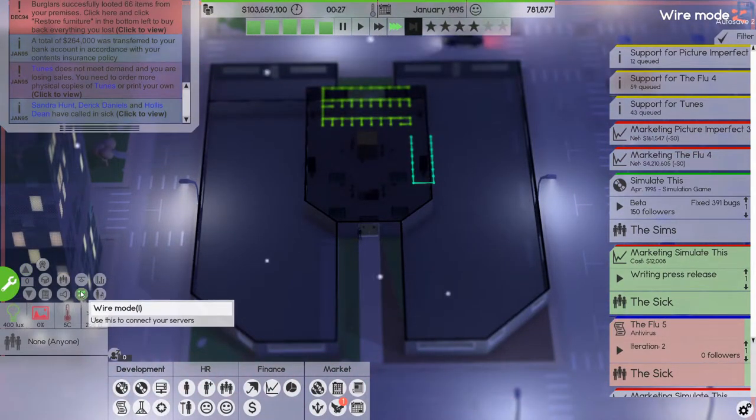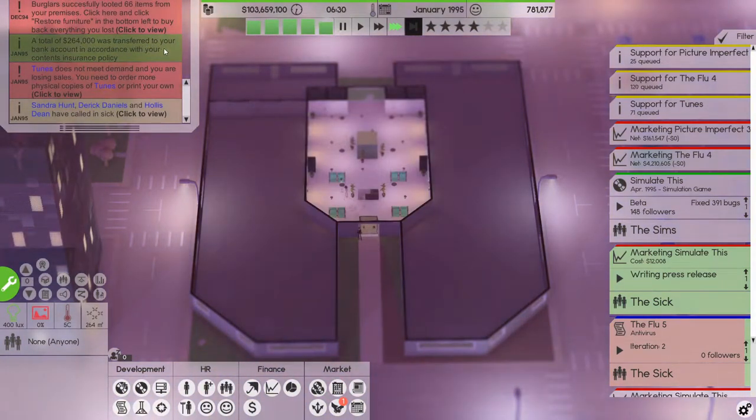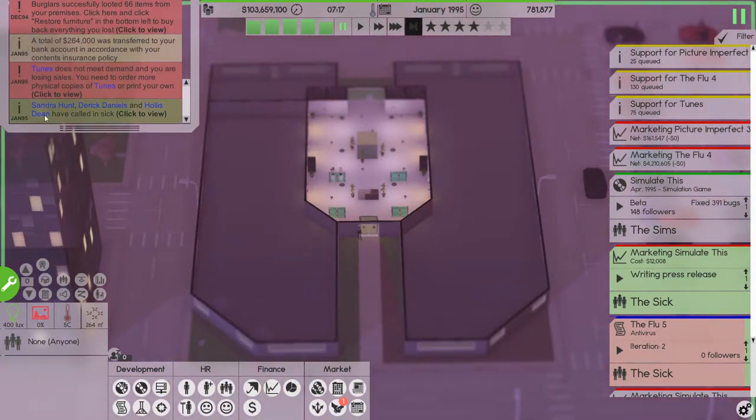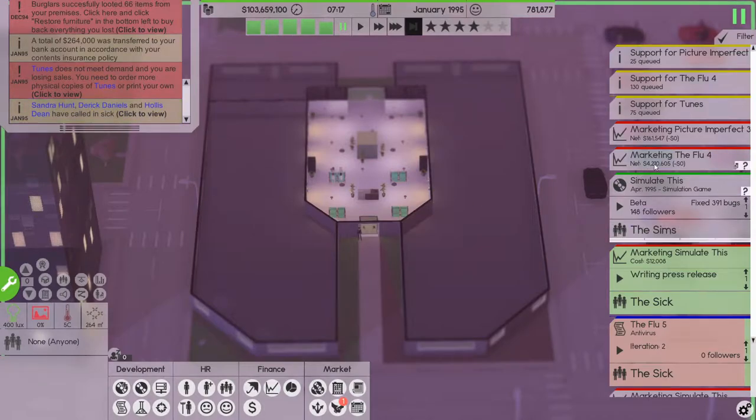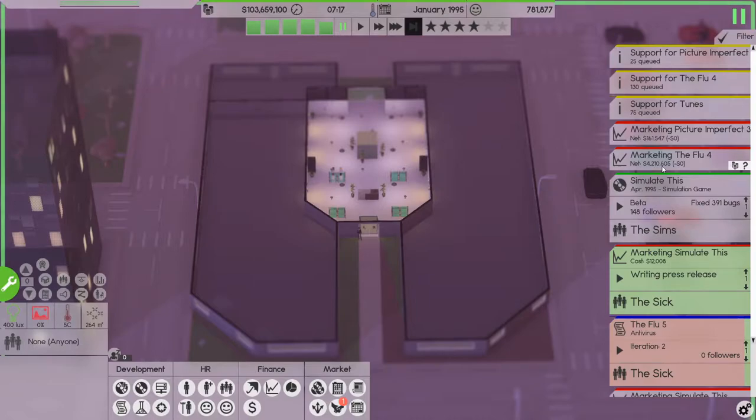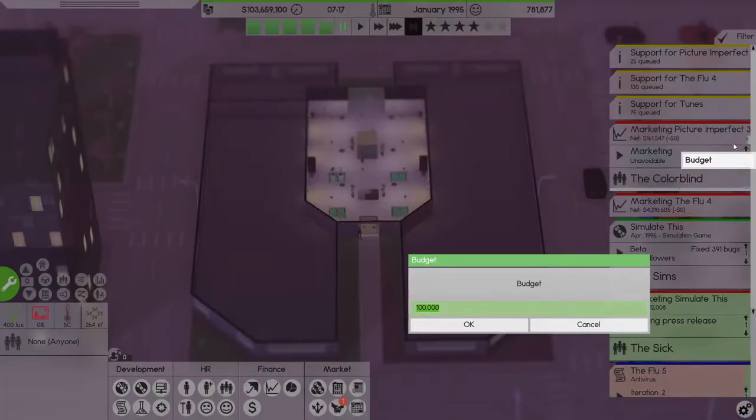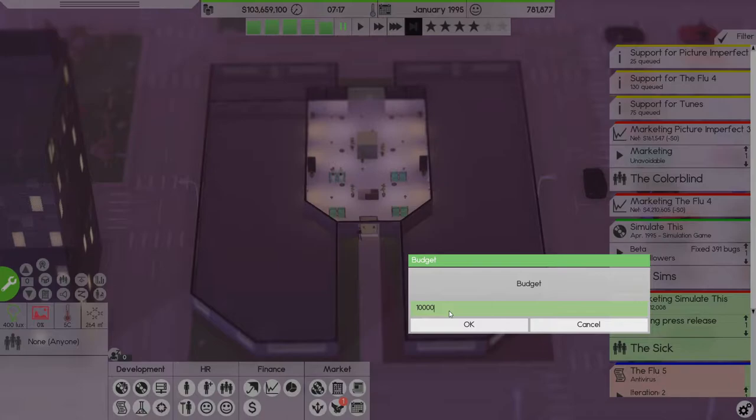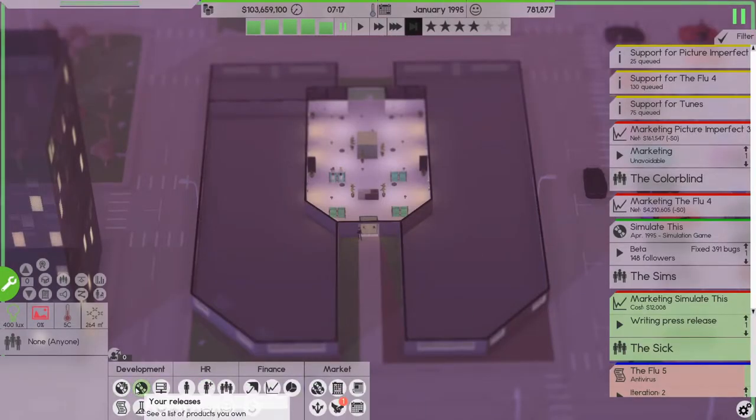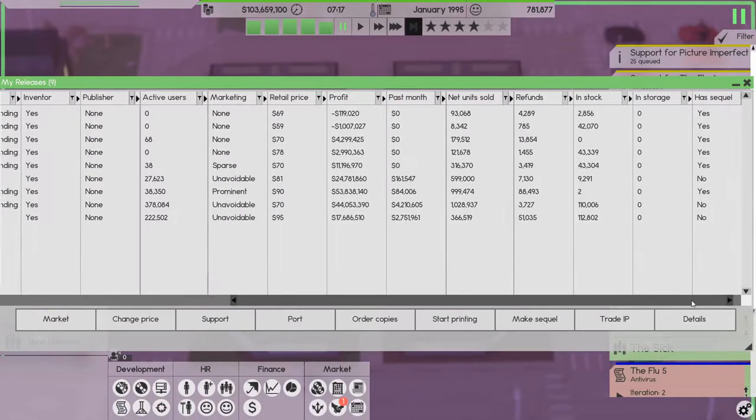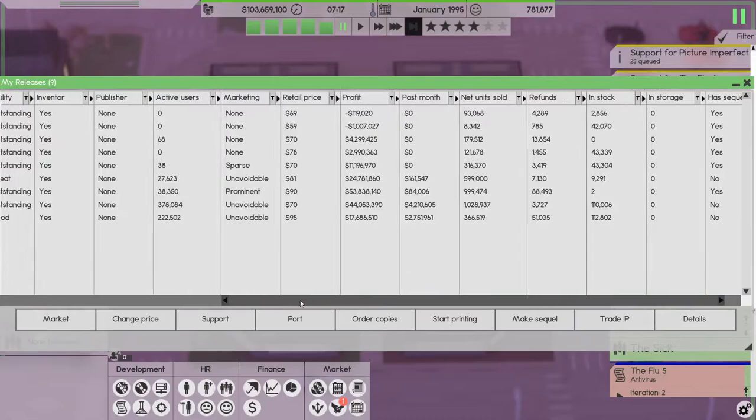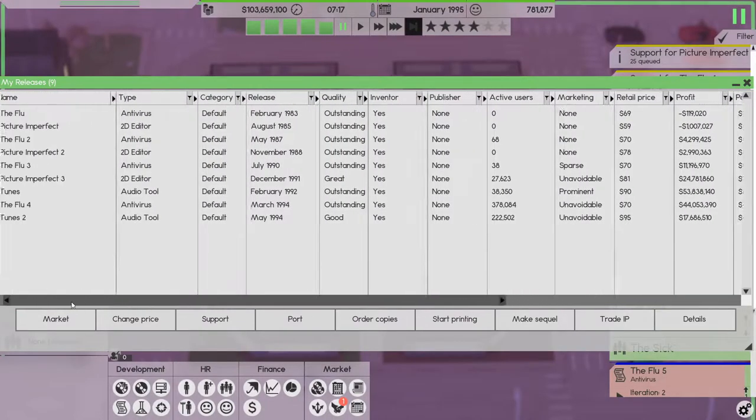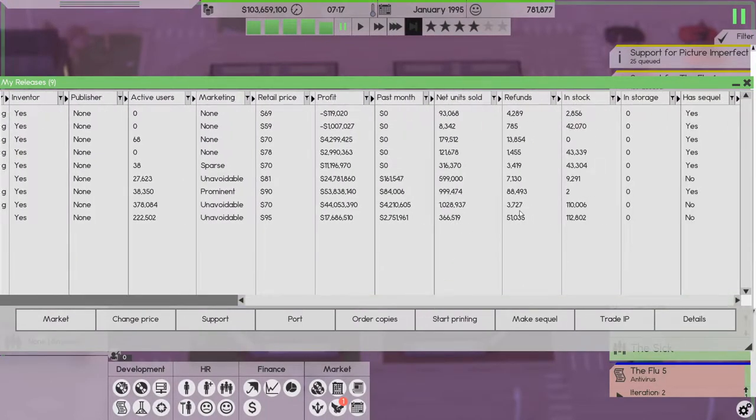I don't want wire mode. Okay, tunes does not mean demands, I know. All right so four million we made from the Flu Picture Imperfect. Let's reduce that marketing budget to let's say 10,000 because no one really is buying it at the moment.